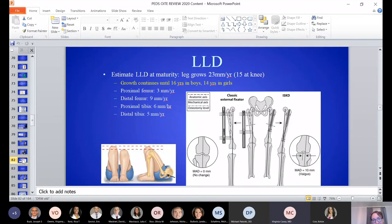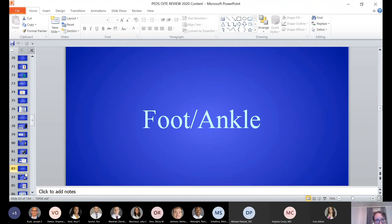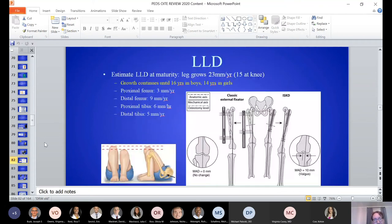Leg length discrepancy: most growth comes from the distal femur (9-10mm per year) and the proximal tibia (6mm per year), as well as the distal tibia. For less than 2 centimeters of discrepancy, consider a shoe lift. Two to five centimeters: consider an epiphysiodesis.